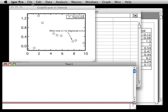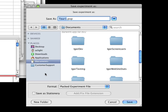When the Save Experiment As dialog appears, make sure that Packed Experiment File is selected as the file format. Type tour1a.pxp in the name box.